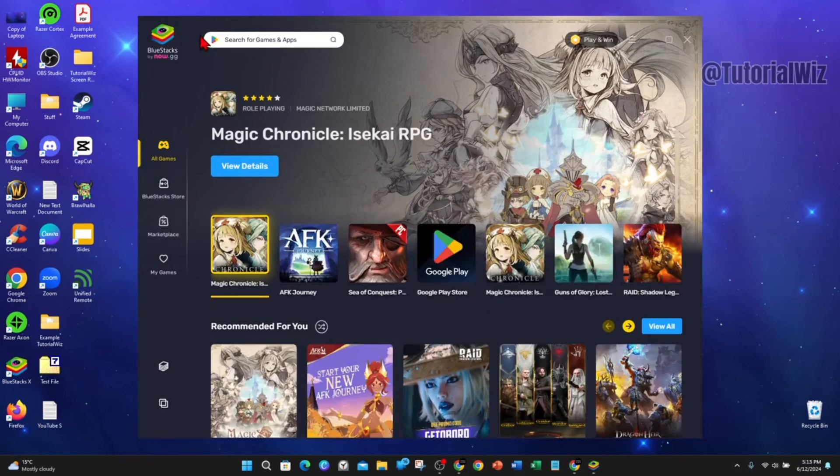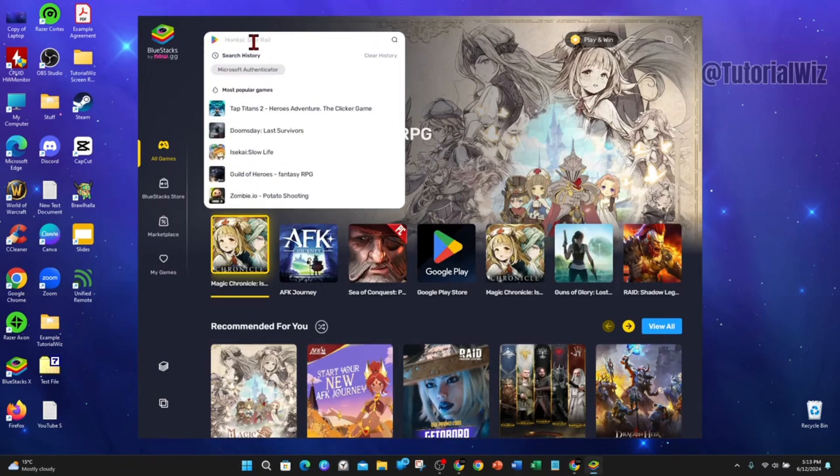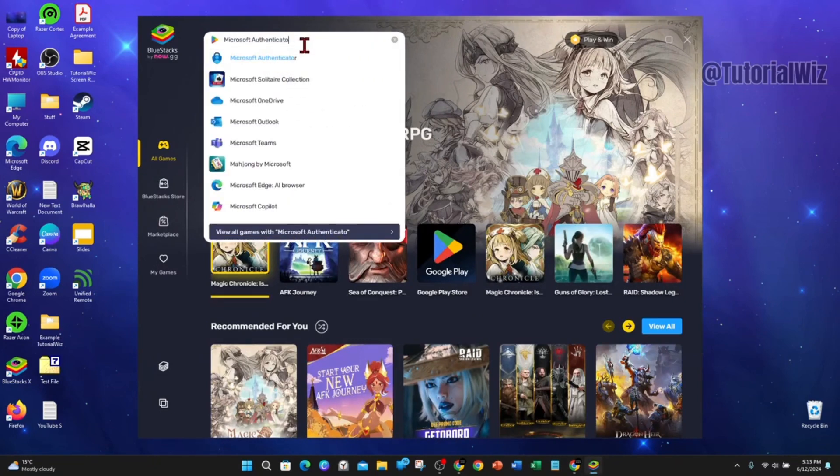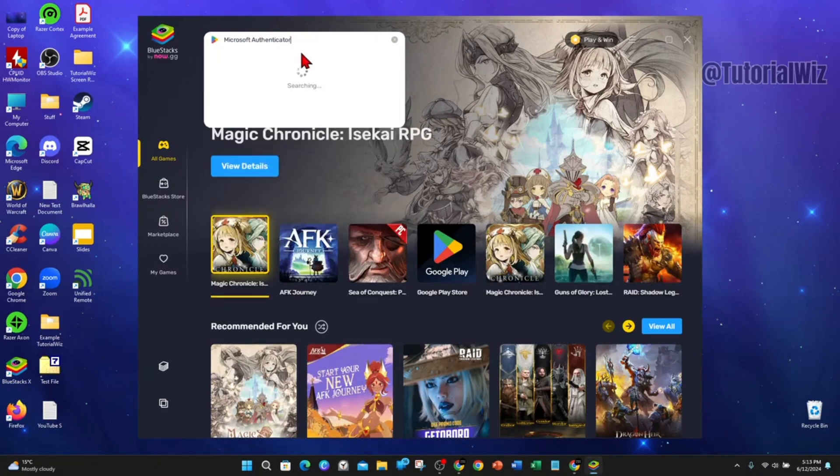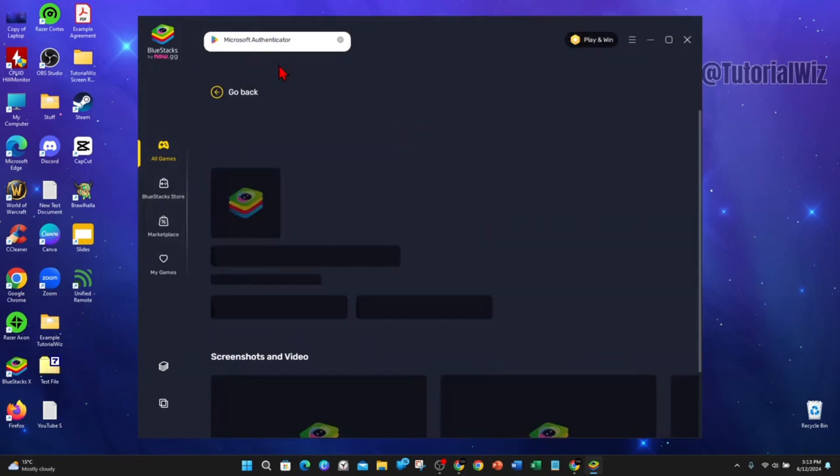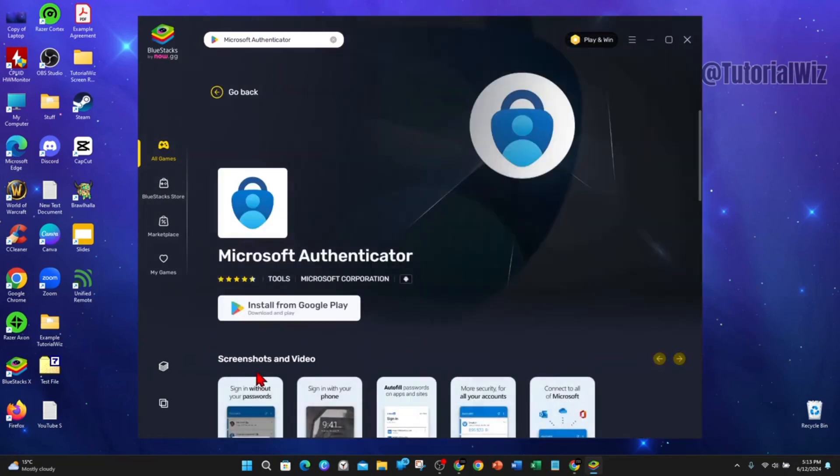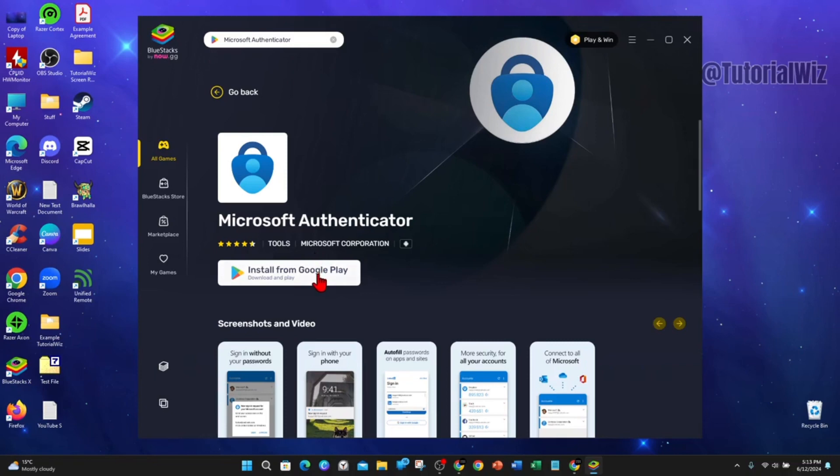Alright, once I've opened up Bluestacks, what I want to type in is Microsoft Authenticator. And now I want to click on the first one here, Microsoft Authenticator. And now I'm going to go ahead and click on Install from the Google Play.